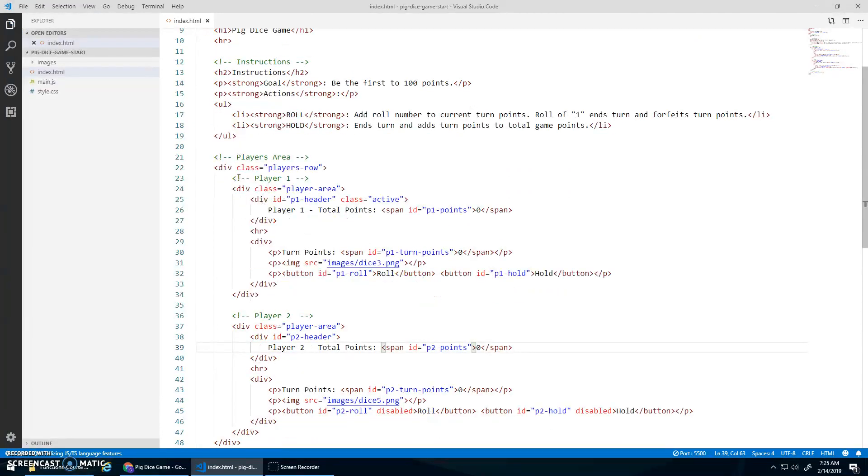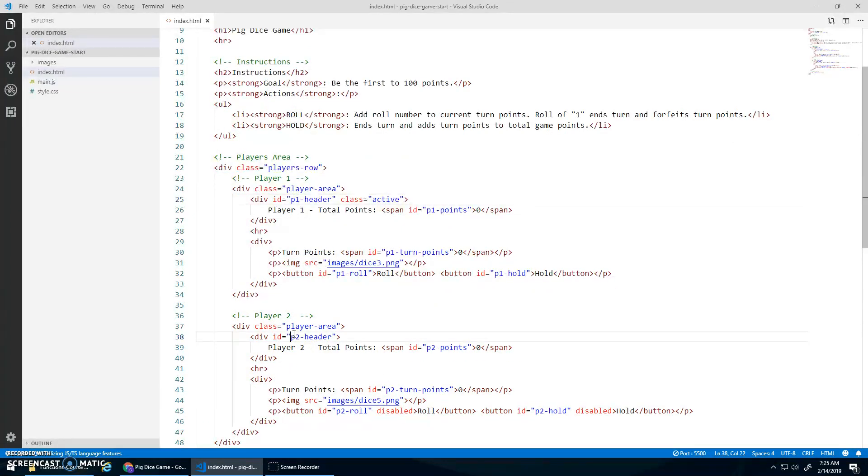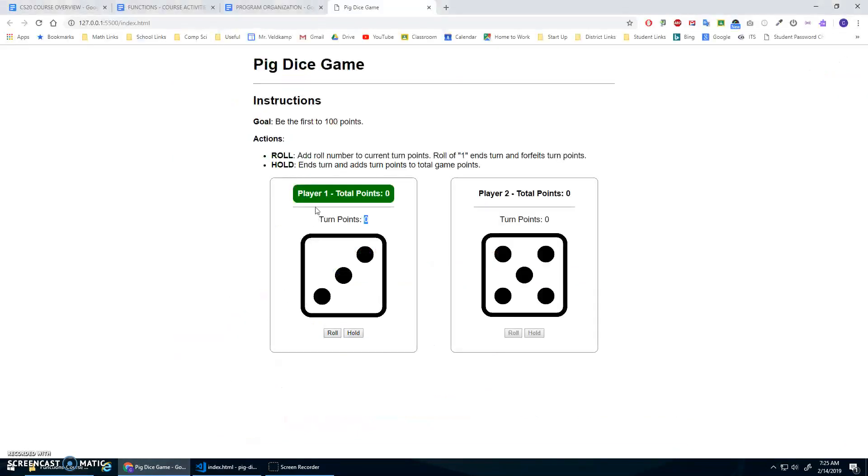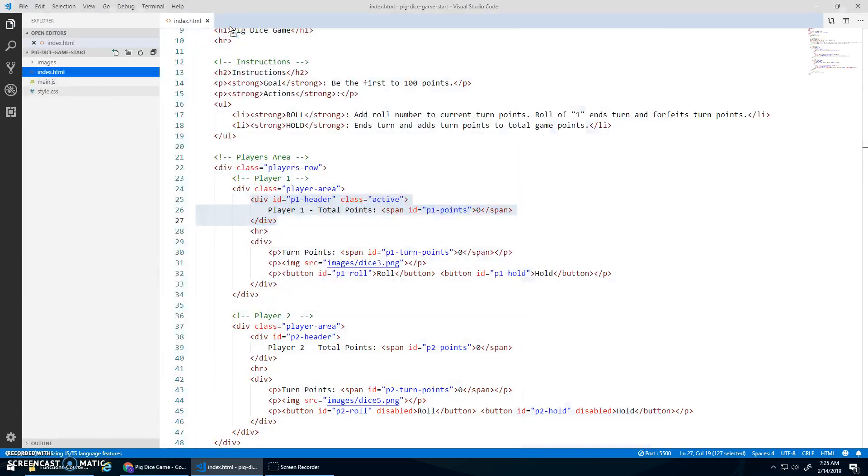So if you look at the HTML, there's a player one area and a player two area, which are identical except for P1 and P2 for the IDs.